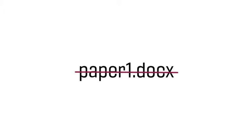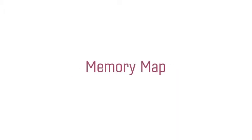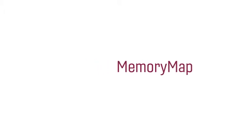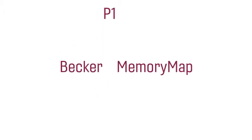A better strategy is to use a file name that is specific and unique to its context and content. For example, if the assignment sheet says to write a memory map, include that in your file name: Becker_P1_Memory_Map.